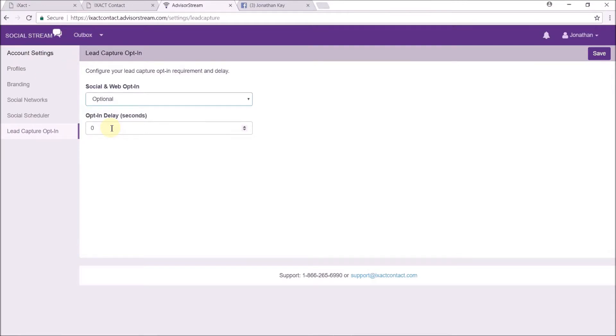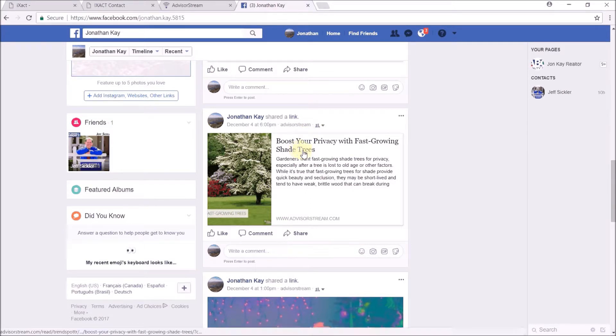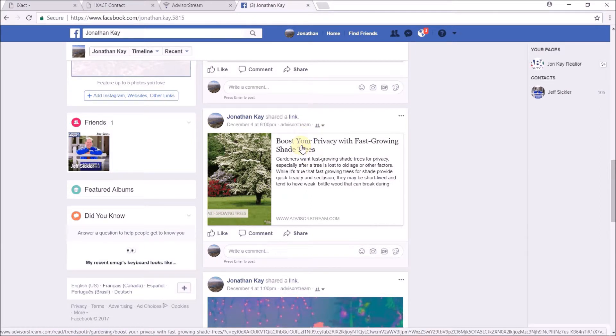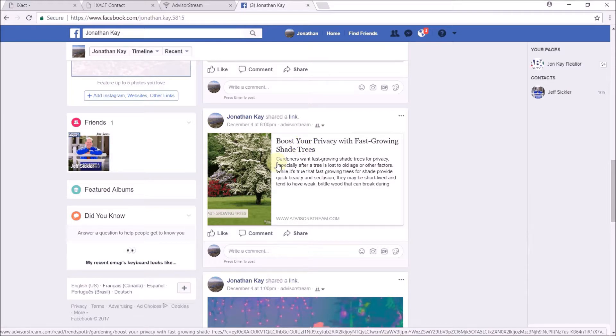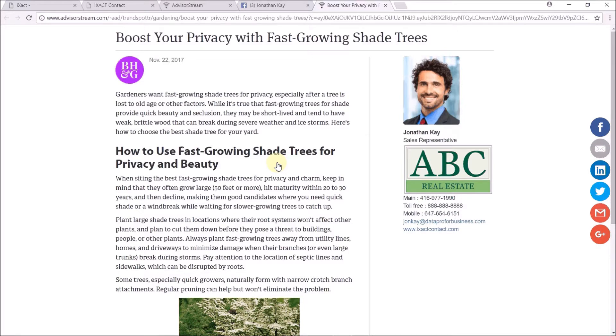Now let's see what a post looks like in Facebook. There is a recent post. Upon clicking a post, the visitor will be taken to your branded landing page where they will have access to the full article.